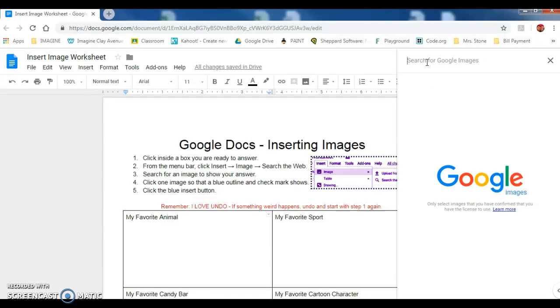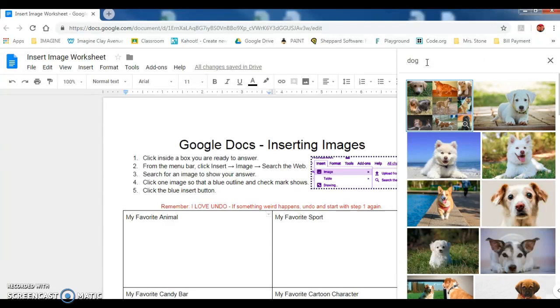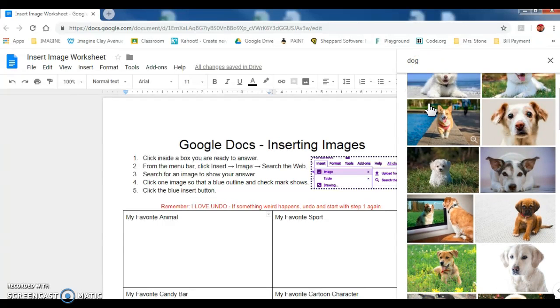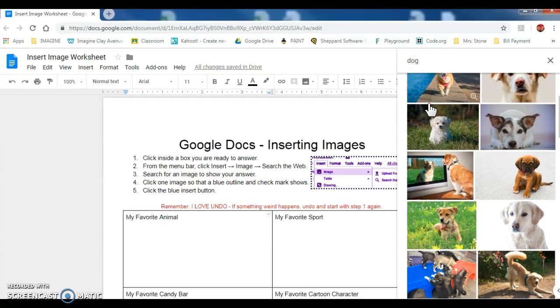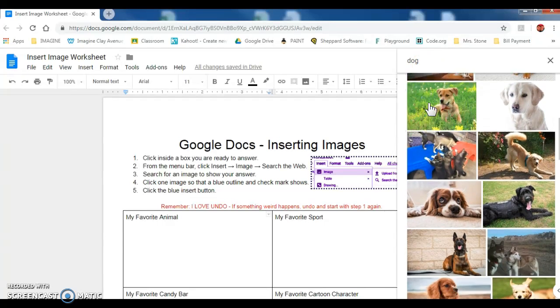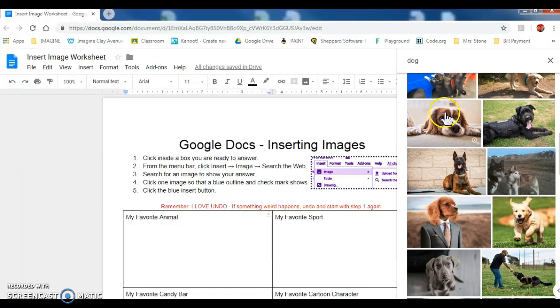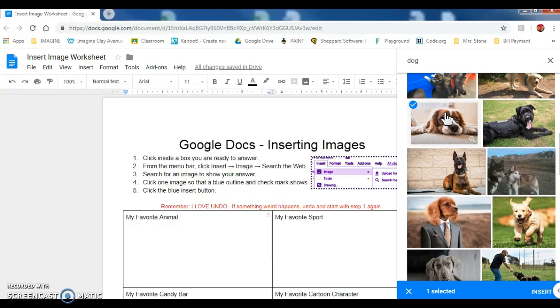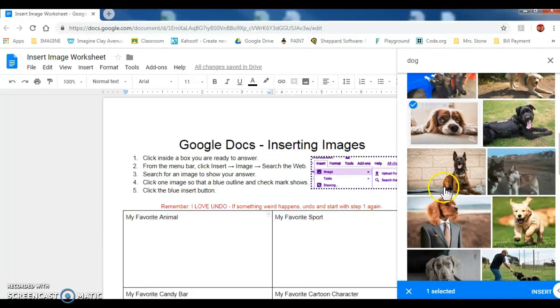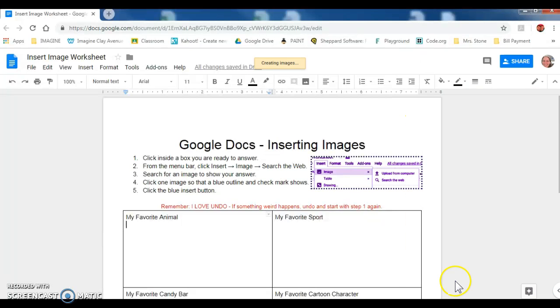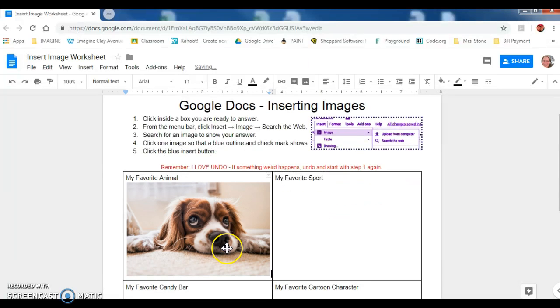I'm then going to type my favorite animal, dog, hit enter. Here's some images of dogs that I get to choose from. Scroll down, look at a few. I like this one, click it once. There's my blue checkmark. Now I come down to the bottom and click Insert. The image will come into my document into the box.